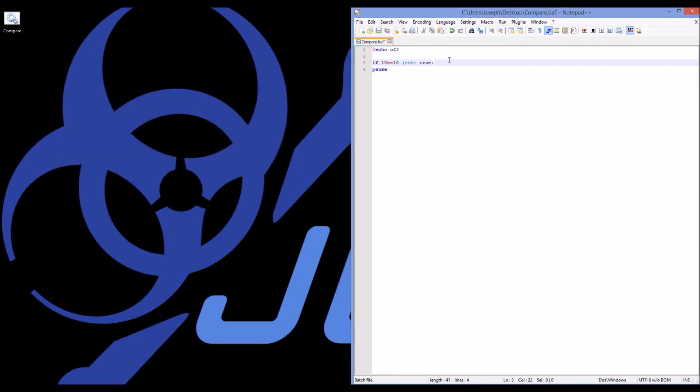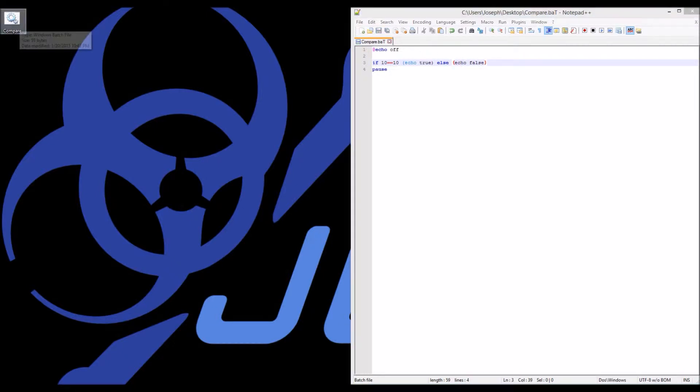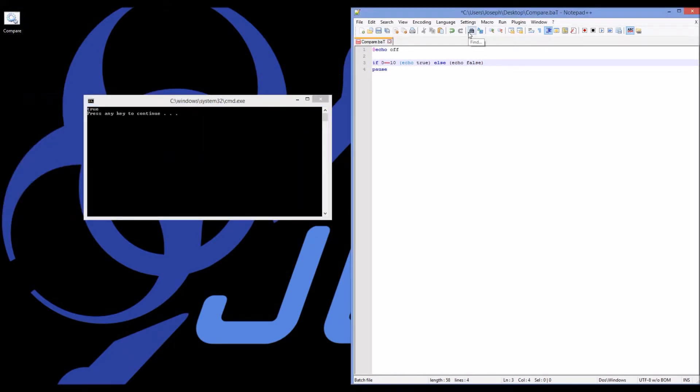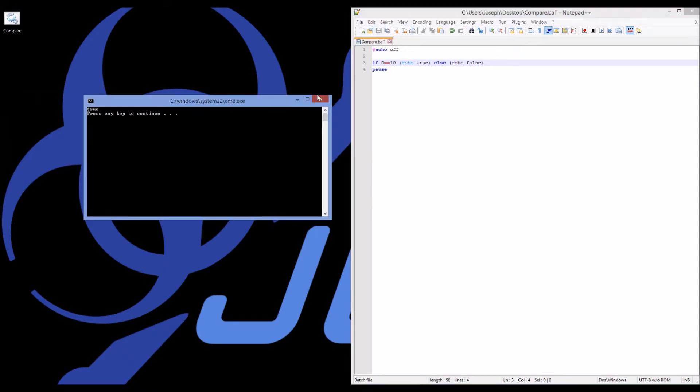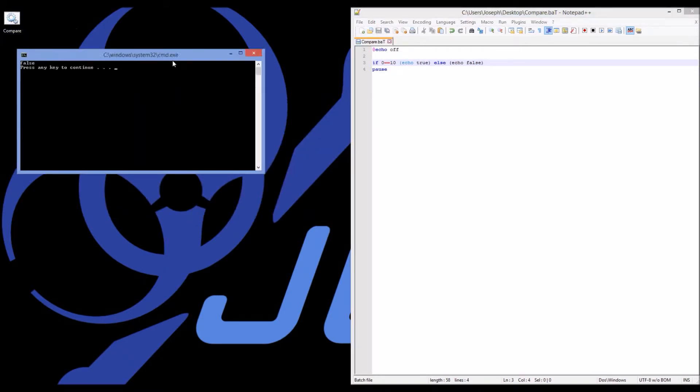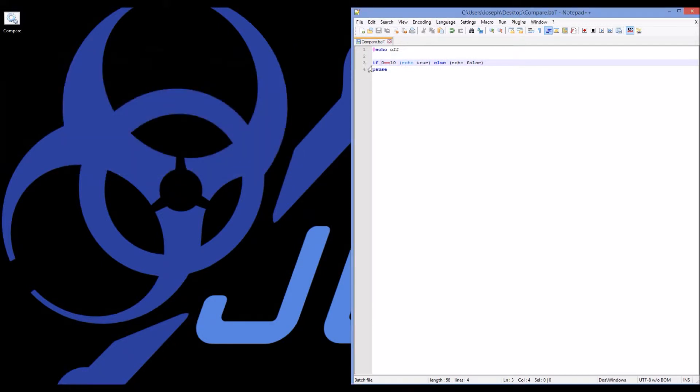So if we want it to do something if this statement is false, then I can say else, and open parentheses again, echo false. And if I run that, we get true. And if I adjust this to be zero equals ten, I get false. So we can differentiate between do this if it's true and do this if it's false.